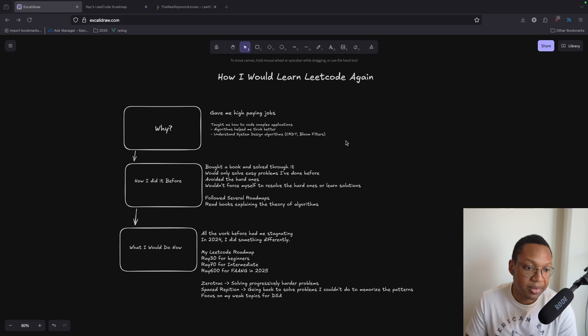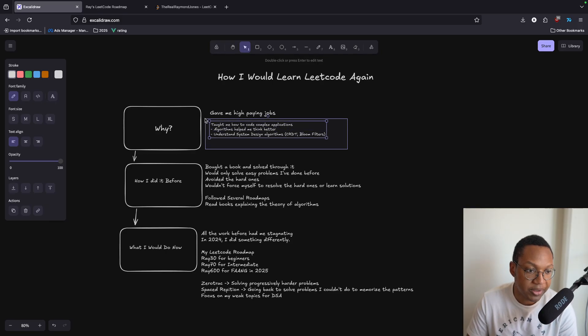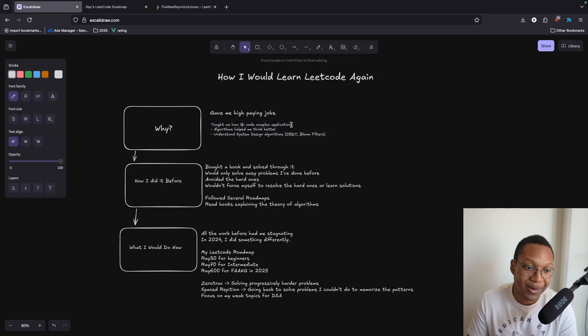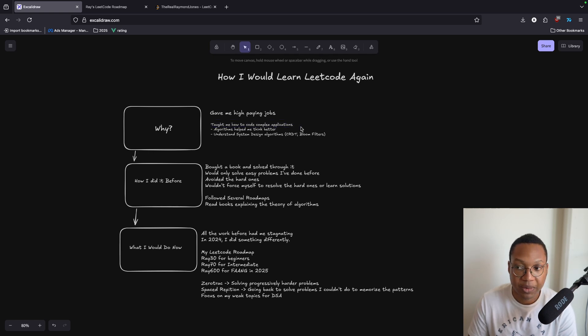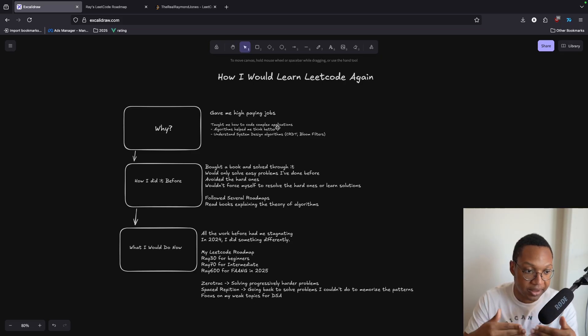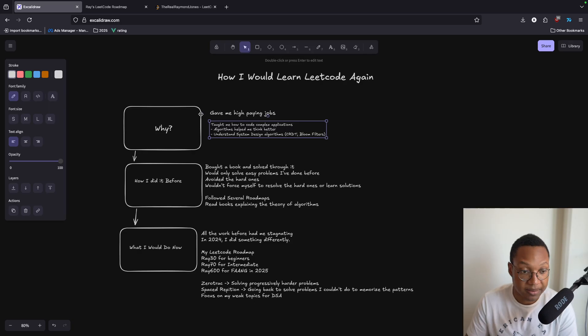You don't need to do LeetCode unless you want to work at Google or Facebook. You don't need to learn data structures and algorithms — graphs, recursion — you will never use that stuff. But if you want to make $300,000 or $500,000, that's the trade off. LeetCode also taught me complex algorithms and helped me understand system design algorithms like CRDTs, Bloom filters — the types of algorithms you'd use in a system design context.